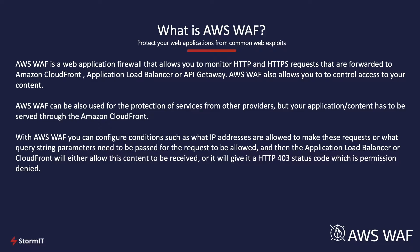With AWS WAF, you can configure conditions such as what IP addresses are allowed to make these requests or what query strings parameters need to be passed for the request to be allowed. And then, load balancer or CloudFront will either allow this content to be received or block it with permissions denied.